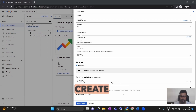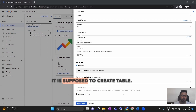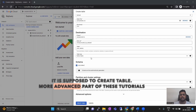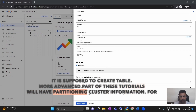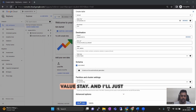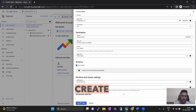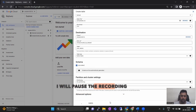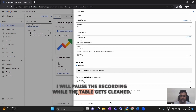If I click on create table, it is supposed to create the table. More advanced parts of these tutorials will cover partitioning and cluster information. For now we'll just let the default values stay and click create. I will pause the recording while the table gets created.